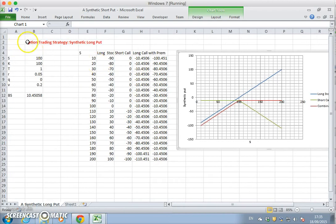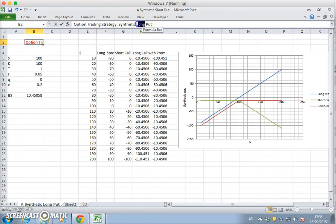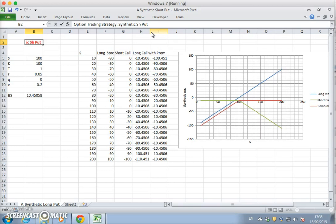Overall, this option trading position is a synthetic short put position.